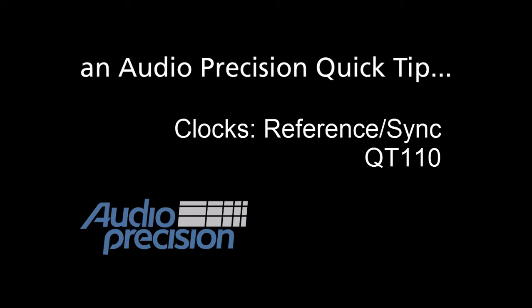In this quick tip, we're going to look at the reference sync features in the Clocks menu in SignalPath Setup.